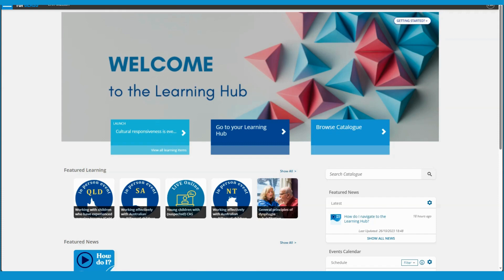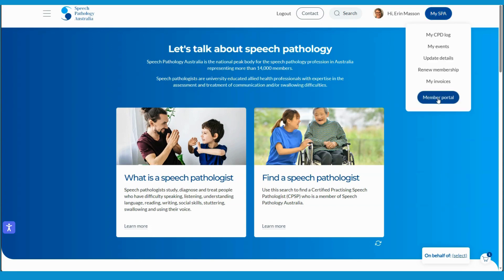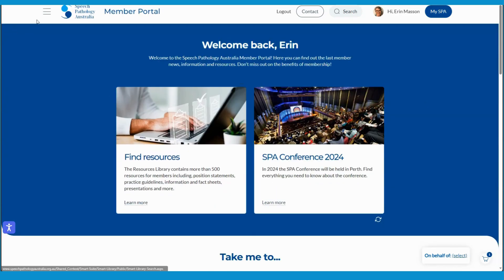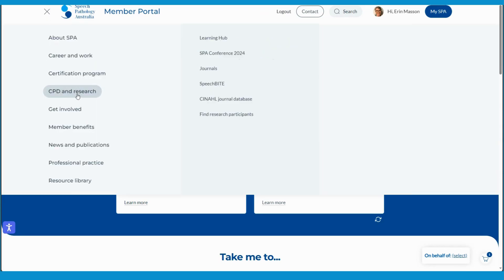If you're already logged in as a member of SPA you can also access the Learning Hub via the member portal, which is up here under My SPA. I can go to the navigation bar and choose CPD and Research and access the Learning Hub that way.